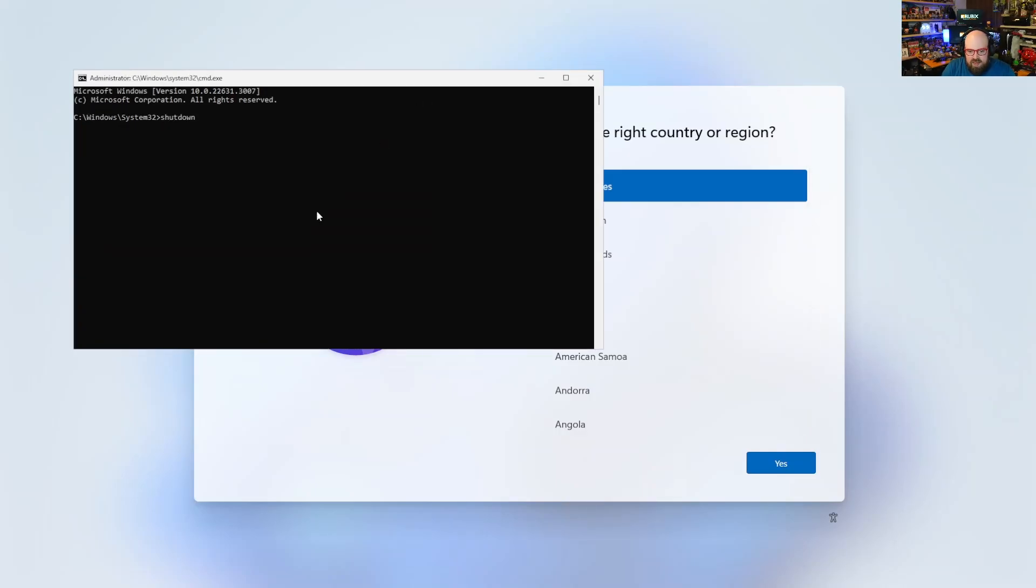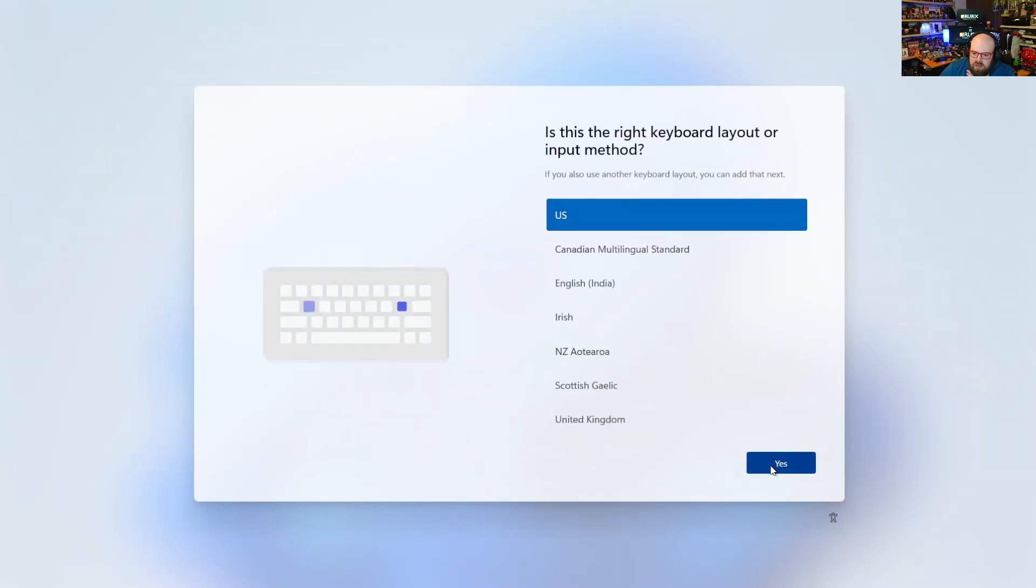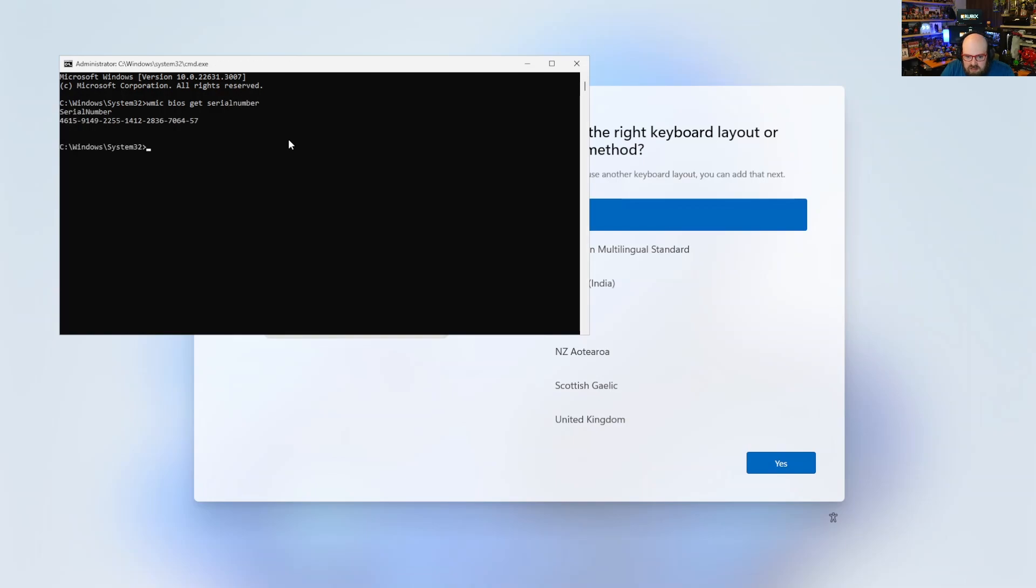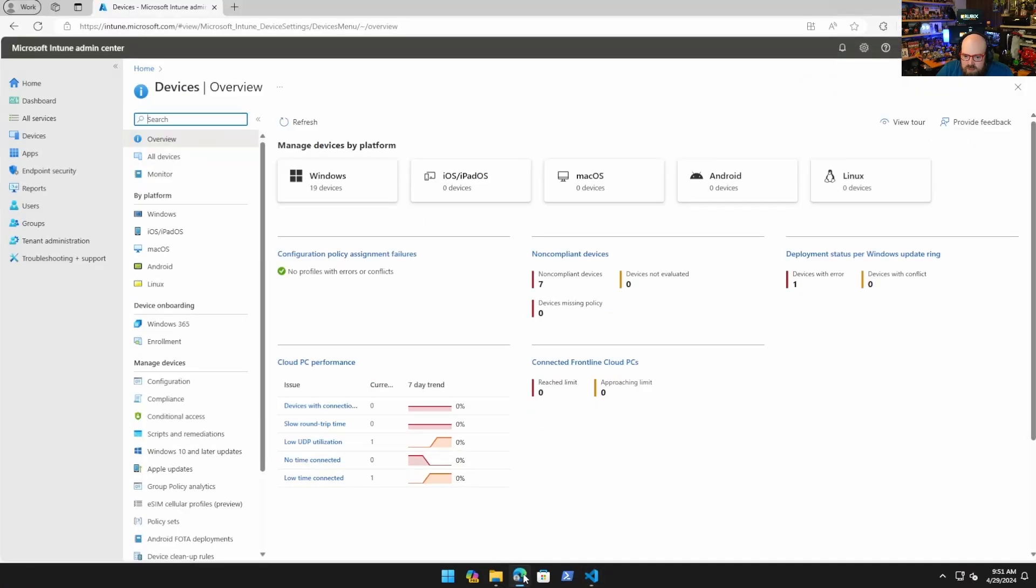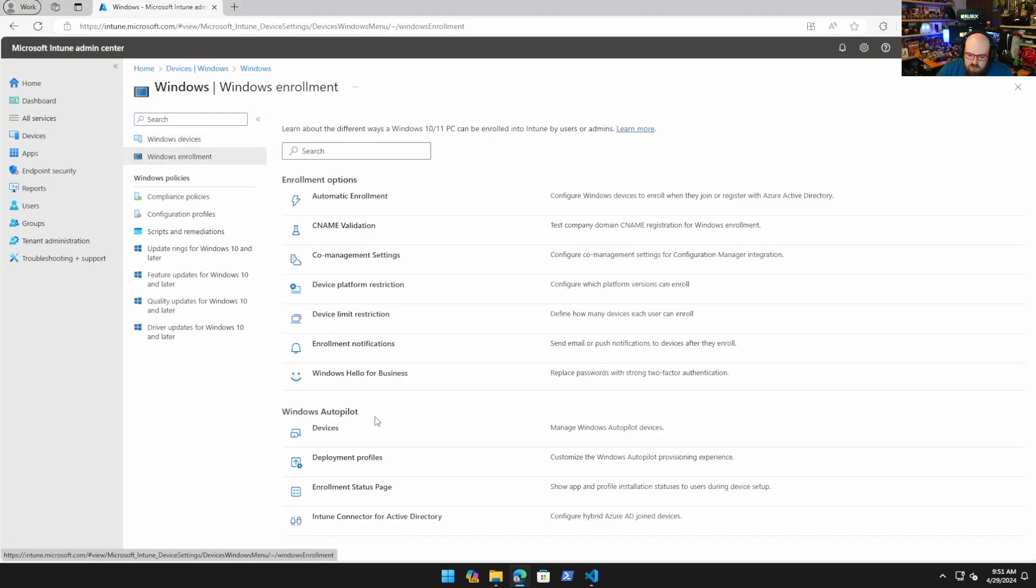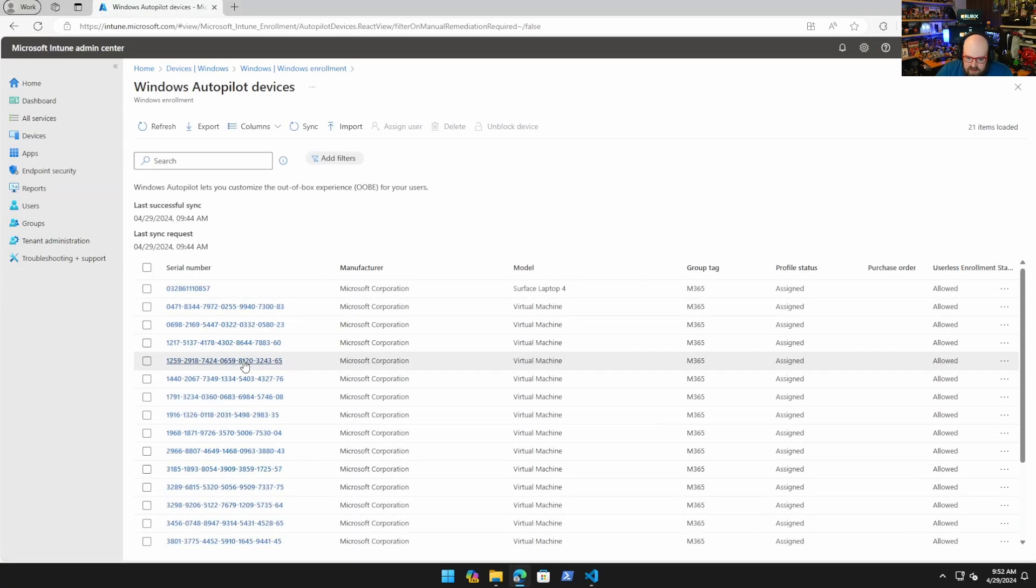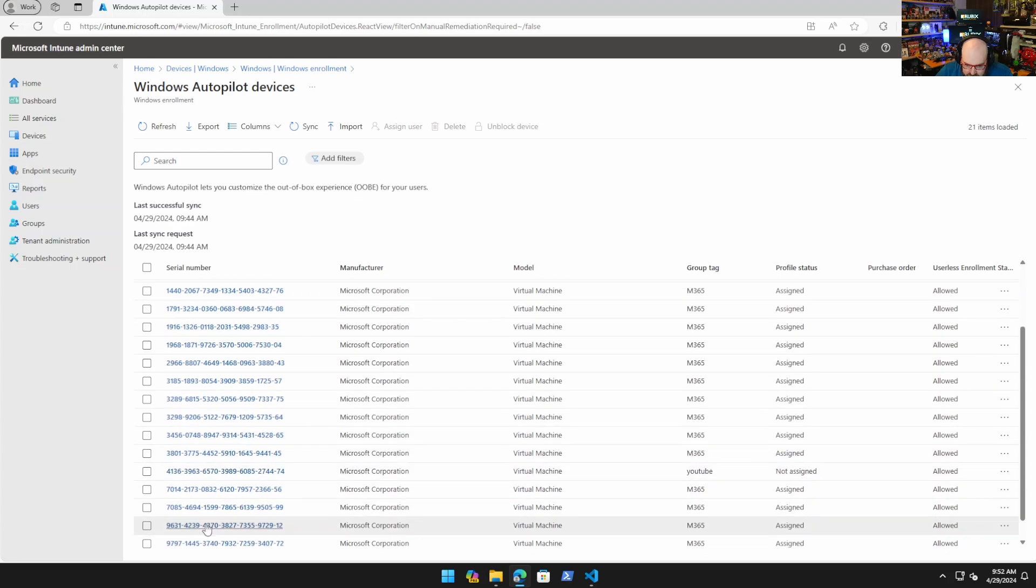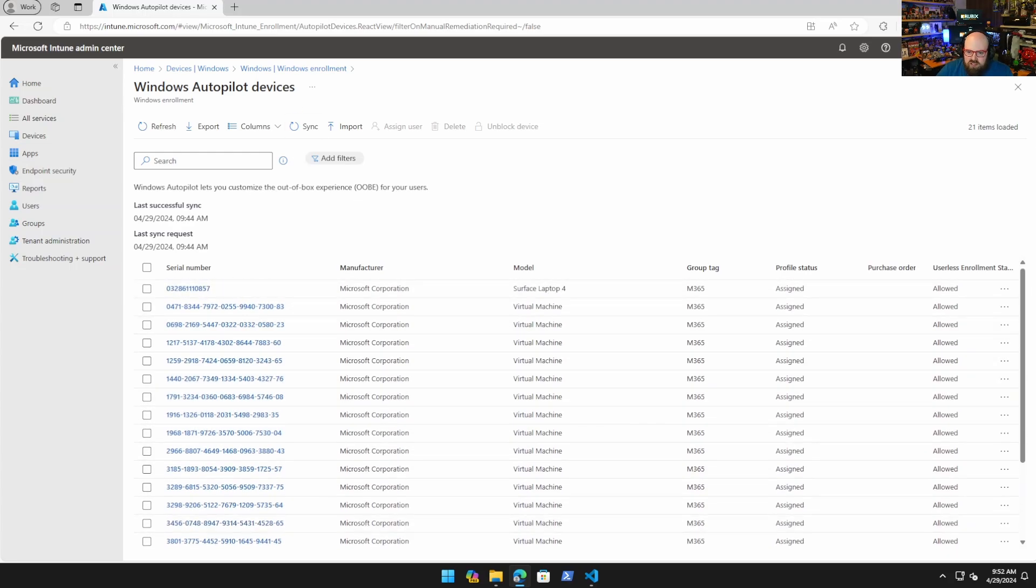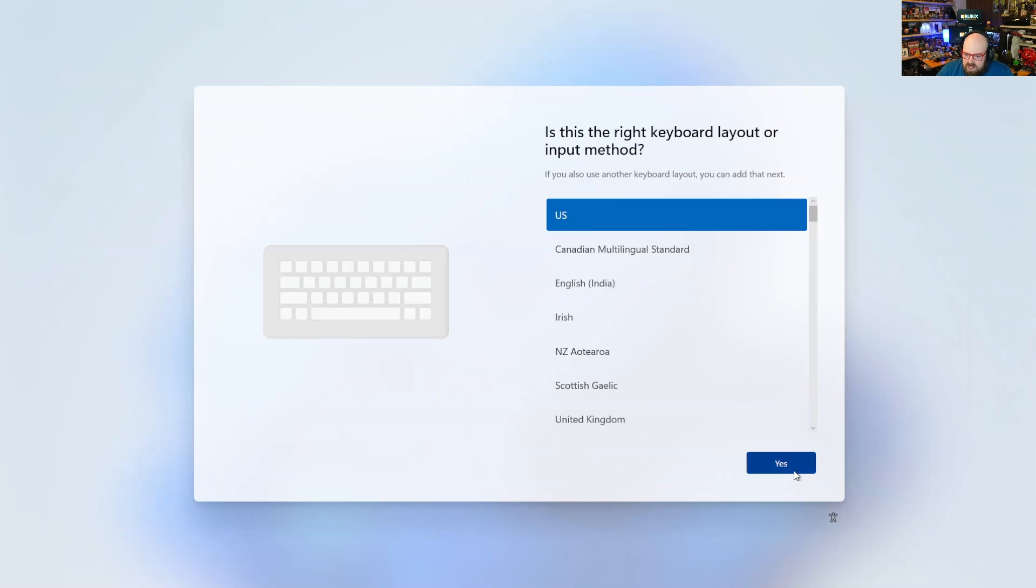Now that file is on there, hopefully we'll breeze right past that reboot. We're just going to go through the process here. Just to show you, this is not an Autopilot registered device. Let's get the serial number. It starts with 4615.